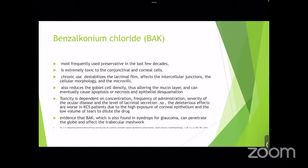BAKs are the most commonly used preservatives in the last few decades and are extremely toxic to conjunctival and corneal cells. Chronic use destabilizes the tear film, affects intercellular junctions and cellular morphology. BAKs are also known to reduce goblet cell density, affecting the mucin layer, and can cause apoptosis and epithelial dysplasia. Toxicity is dependent on concentration, frequency of administration, severity of ocular disease, and level of lacrimal secretion. Worse effects are seen in KCS patients due to high exposure and low tear volume to dilute the drug.